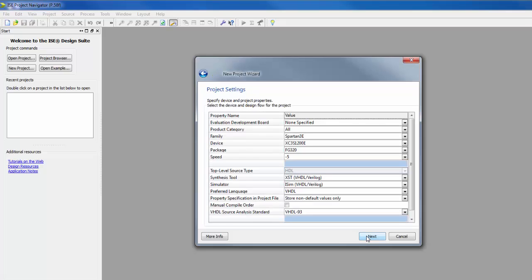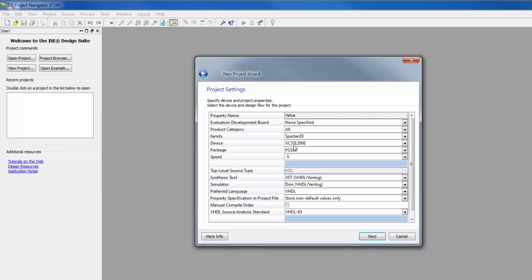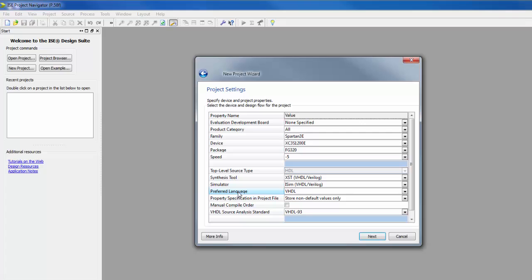In this dialog box, select the target FPGA device. For example, choose the family Spartan 3E. In this case, the device is XC3S1200E. This is actually printed on the FPGA core in a very small font. The package, FG320. This is the package type of our device. Ball grid array, 320 pins. Speed grade, the speed grade for this device is minus 5. XST as the synthesis tool, iSIM as simulator and VHDL as preferred language.